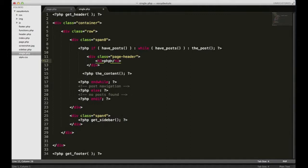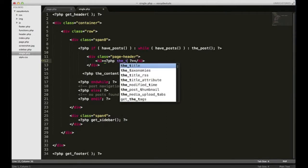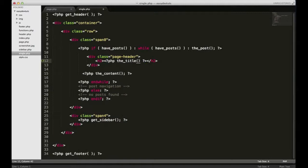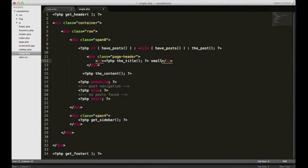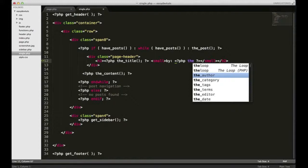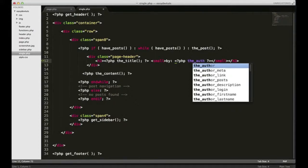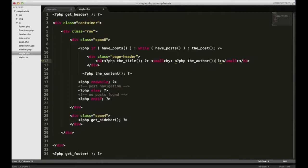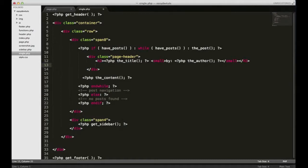I had an h3 before, I'm going to go with an h2. Inside of that, I'm going to open up PHP tags. I'm just going to put the title and close that out with a semicolon. And I'll put the author right next to it. Let's see, now open up another PHP tag and I'll put the author, close that out.